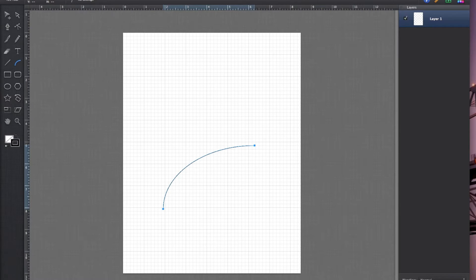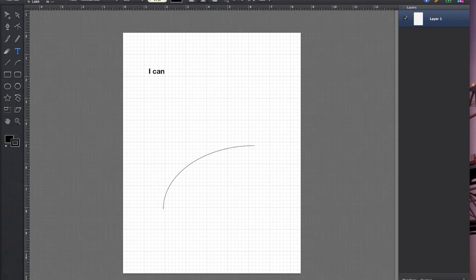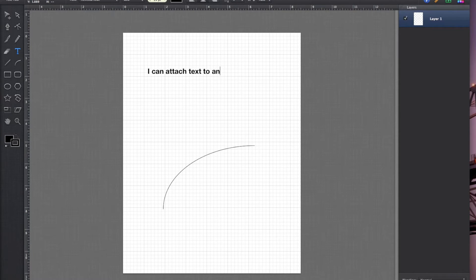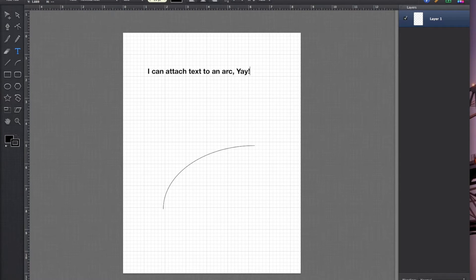Select your text tool. Type a sentence. I can attach text to an arc. Yay! Because this will make me happy.